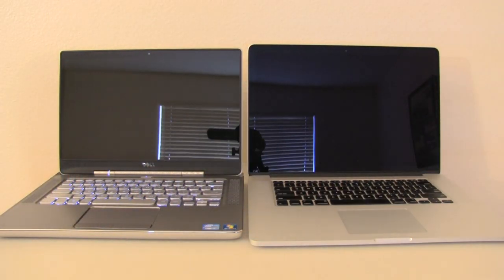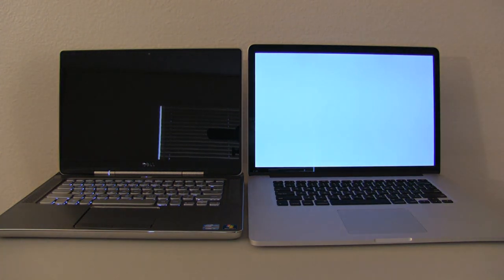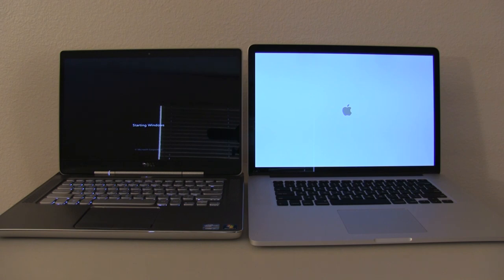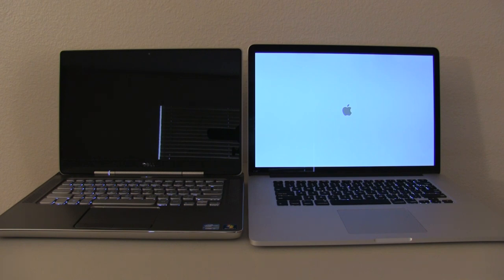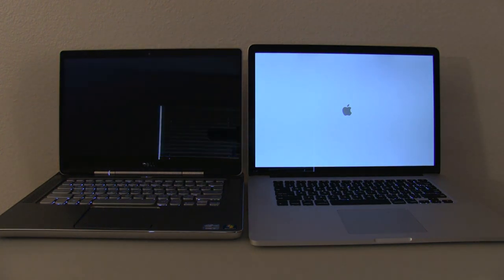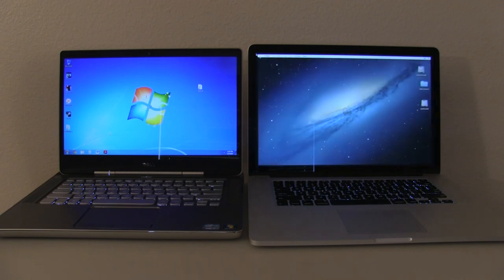Well, before we do our gaming test, let's go ahead and do a boot test so you guys can see the SSD performance on this laptop. Now both of these laptops are running their native operating system, so you're going to see OS X on Mac and of course Windows on Dell. And as you can see, Dell actually finished faster.